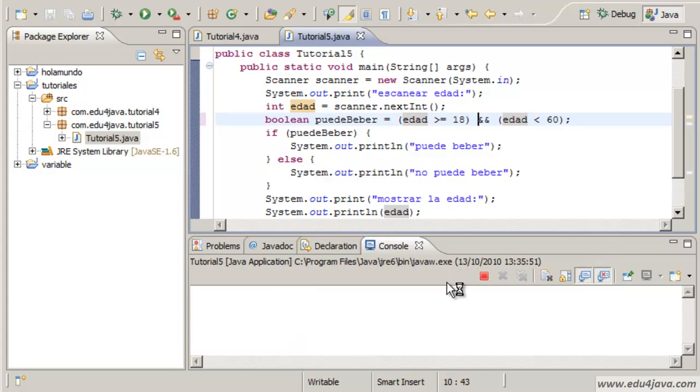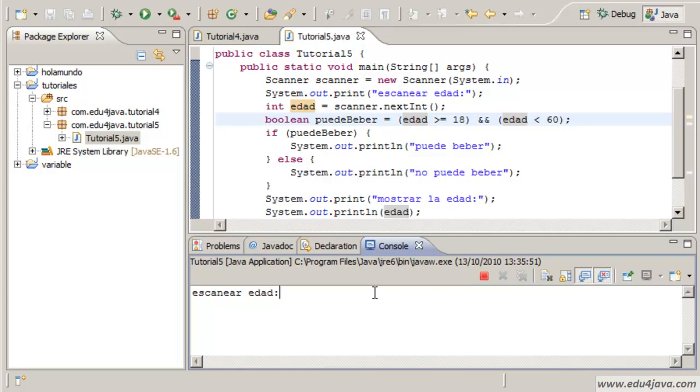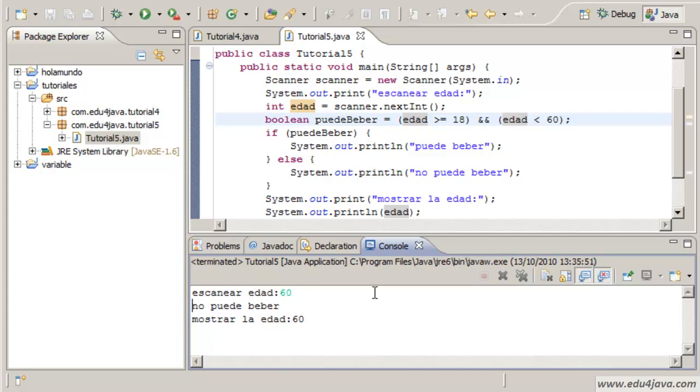This gives us the same result. Age 60, let's see what happens with 60.